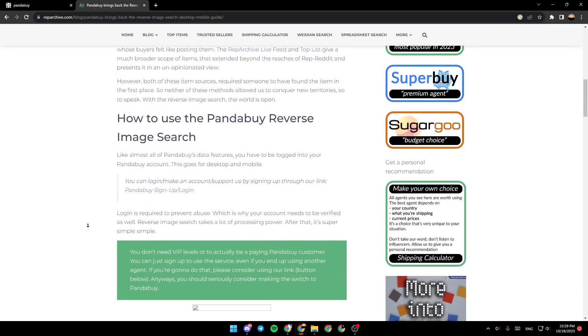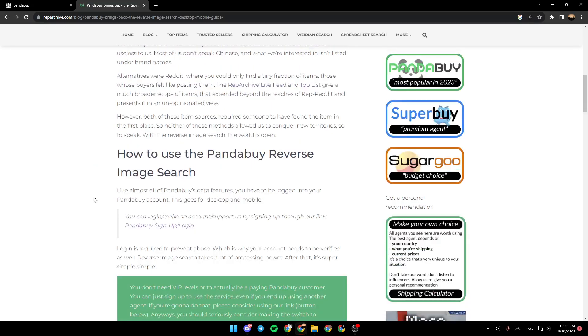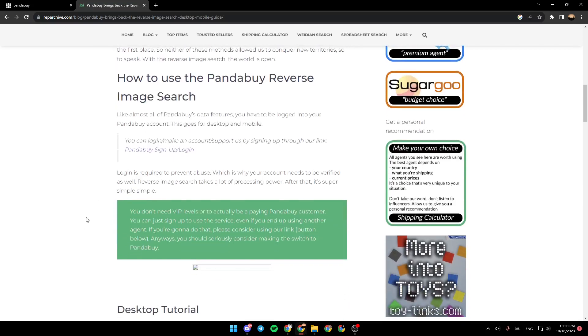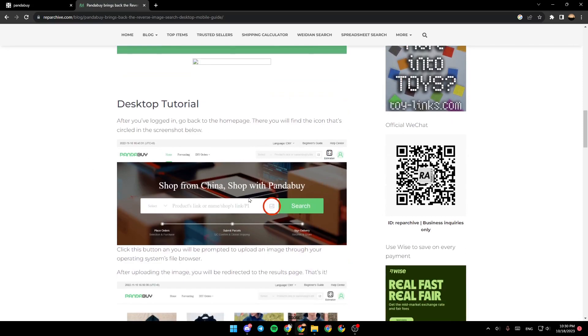So how to use the PandaBuy reverse image search? First, you need to make sure that you are logged into your account. As you can see, after you're logged in, go back to the homepage.